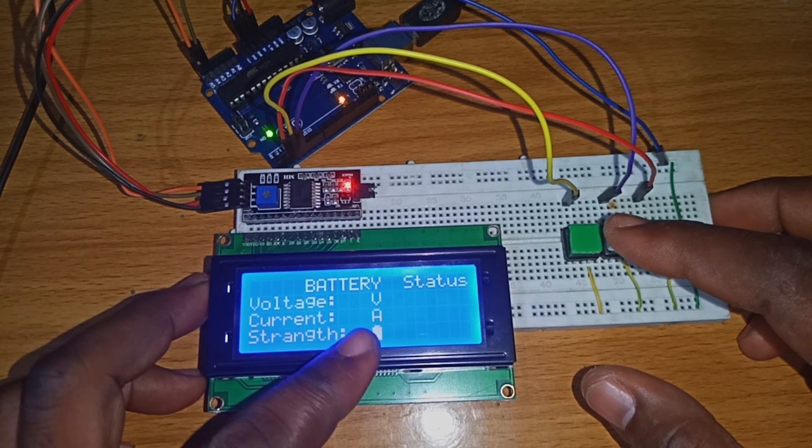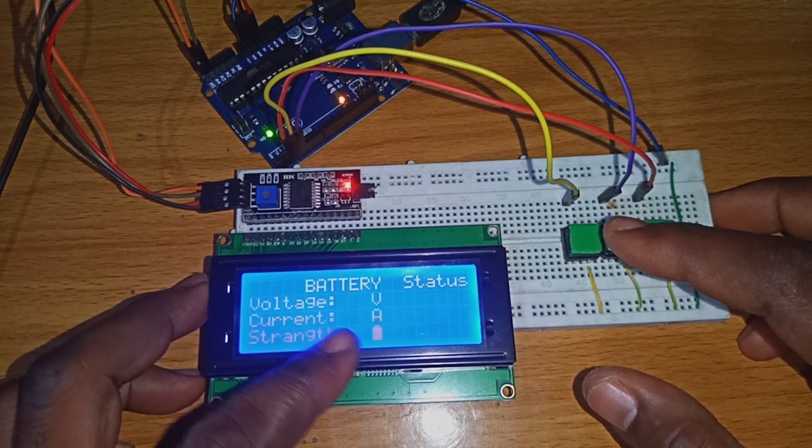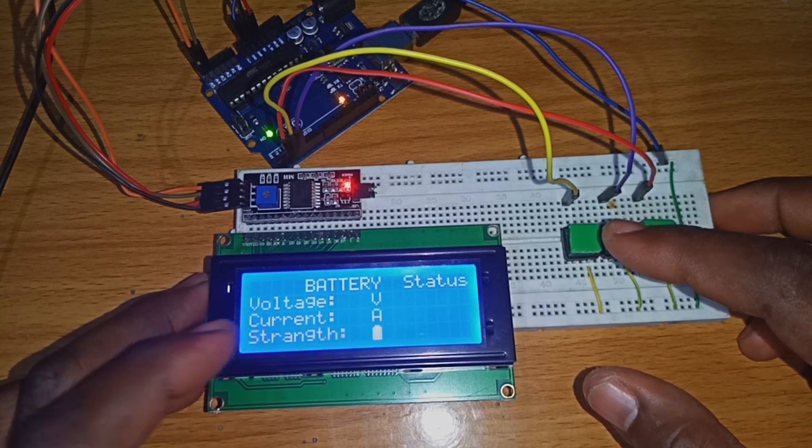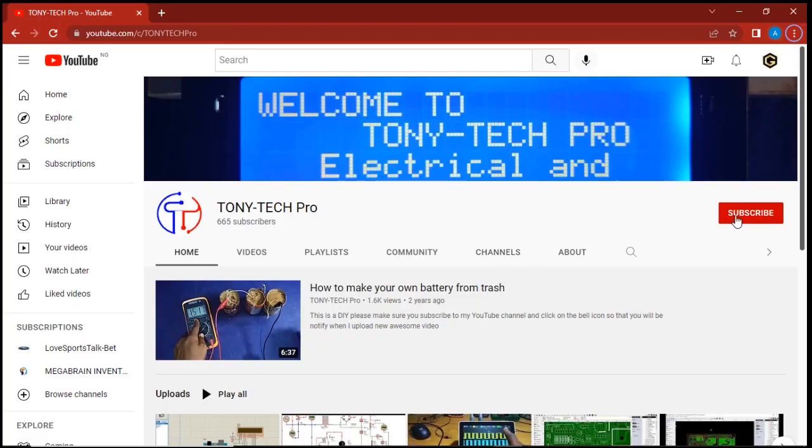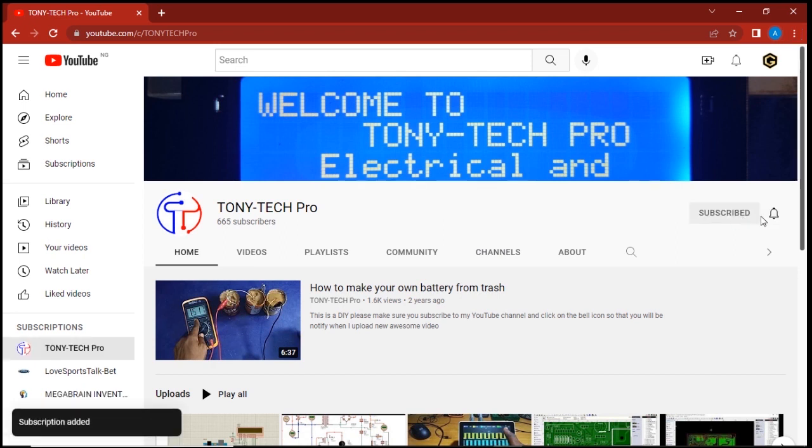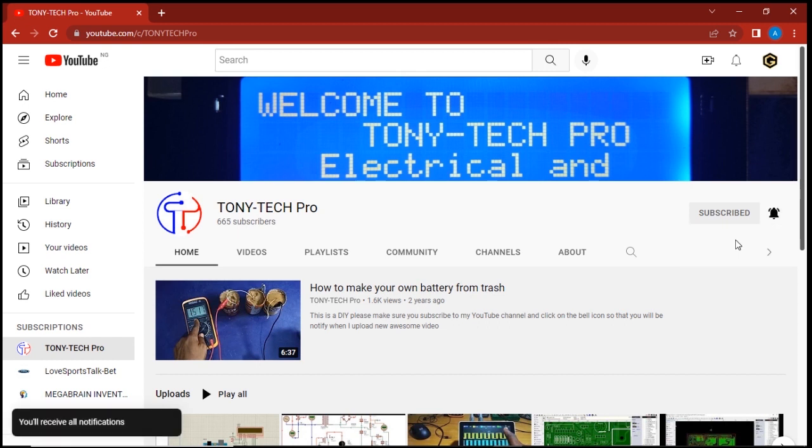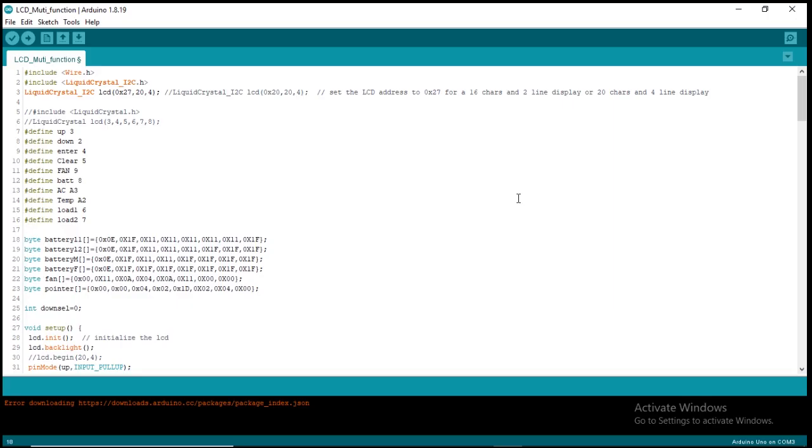If today is your first time watching, make sure you click the subscribe button and click the bell icon to get notified when I upload new awesome videos.